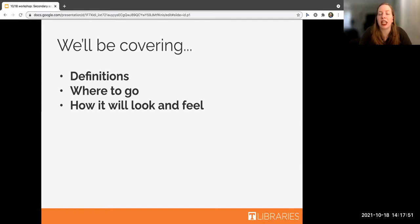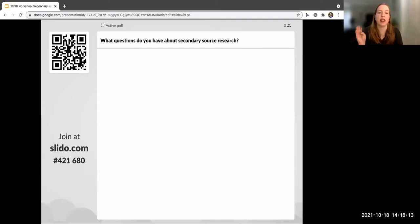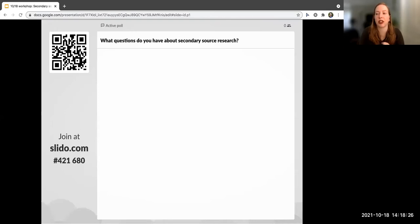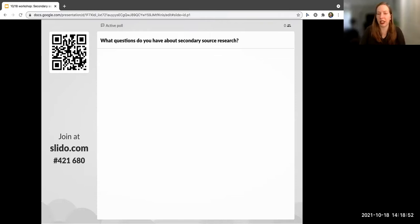We will be covering a few things today. We're going to talk about some definitions we'll be using in this presentation, go over where to find secondary sources, and talk about how that process looks and feels. Before we jump in, we'd love to give everyone about a minute to share questions via the QR code on screen or at slido.com using code 421680.